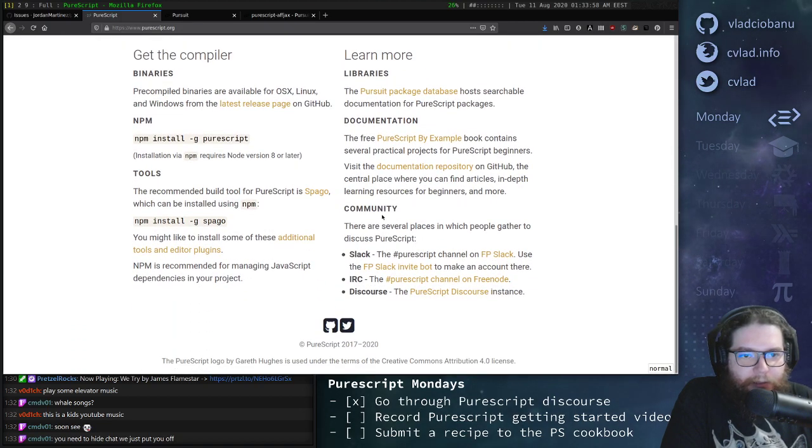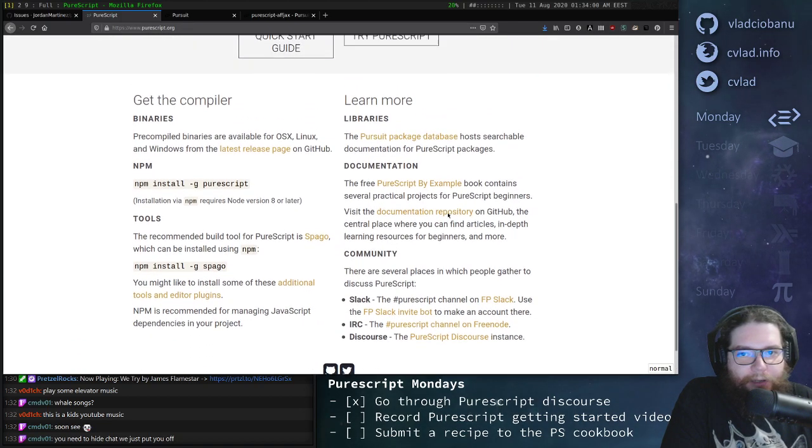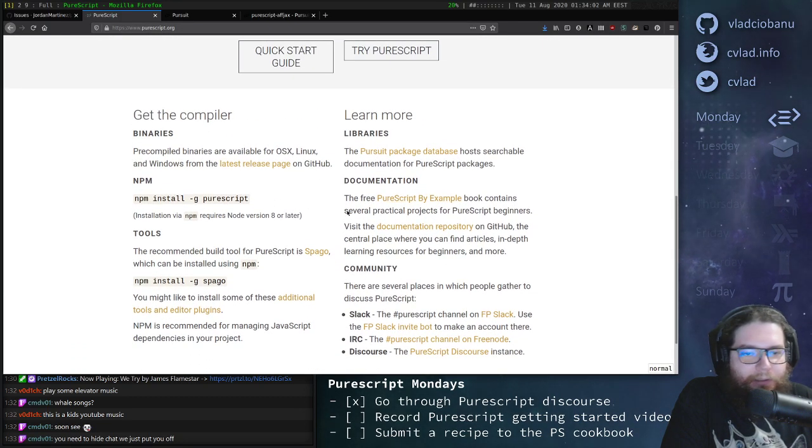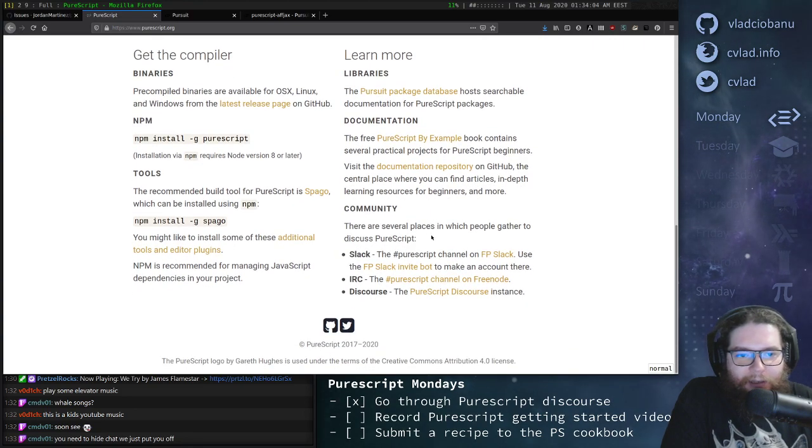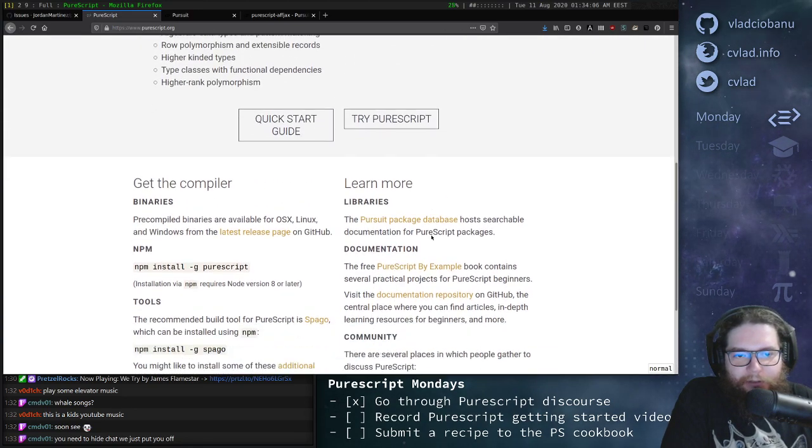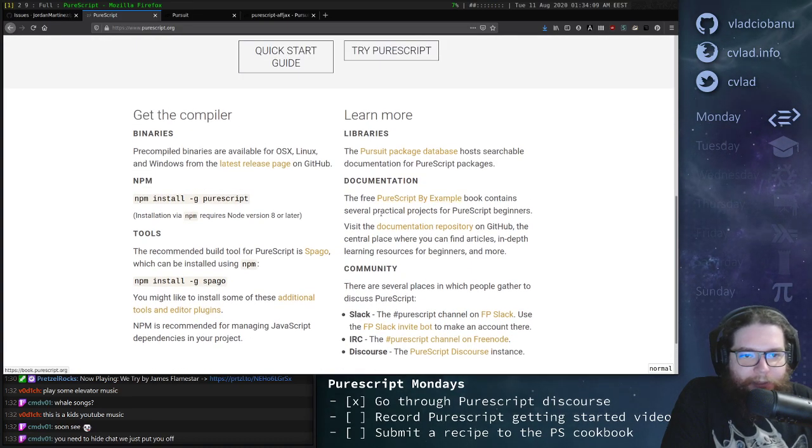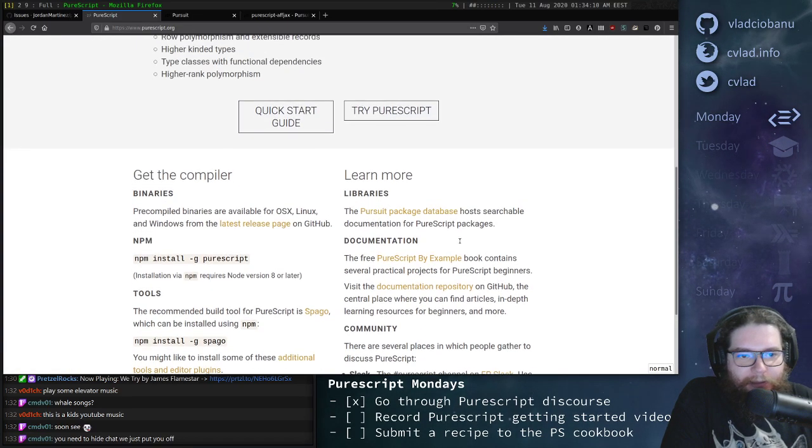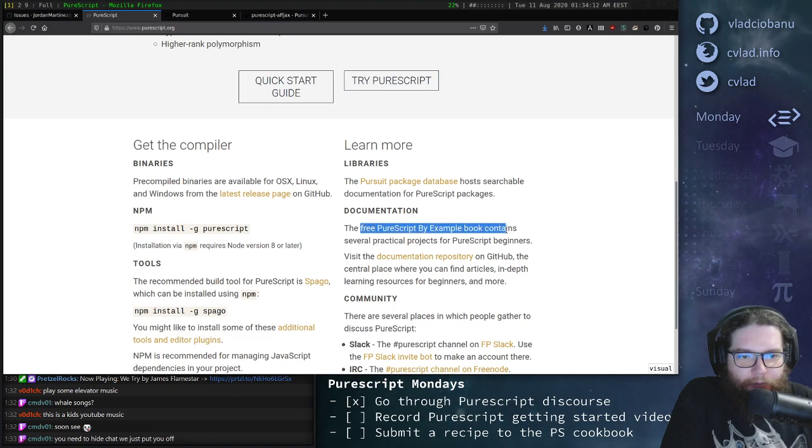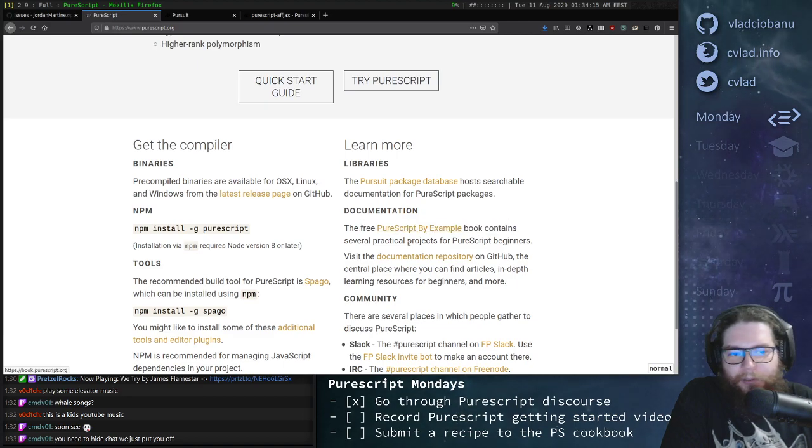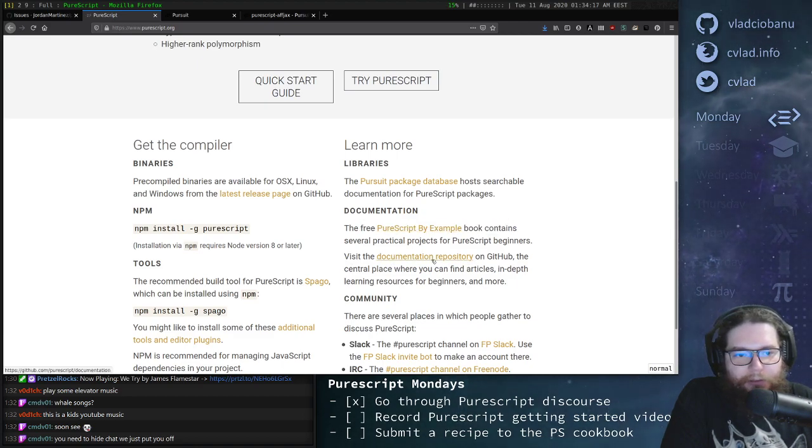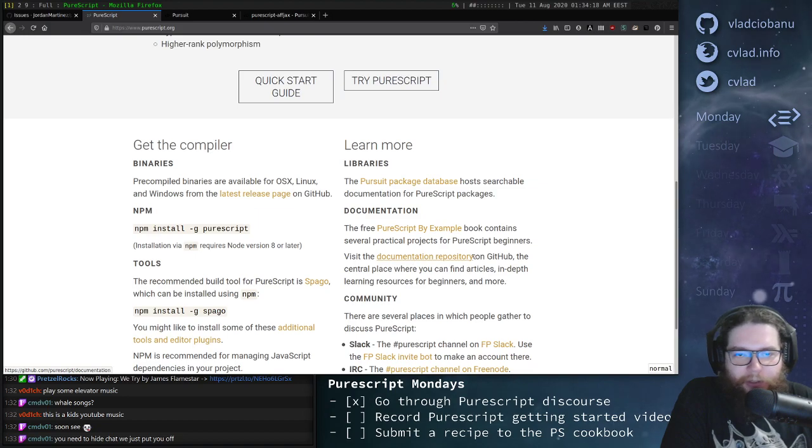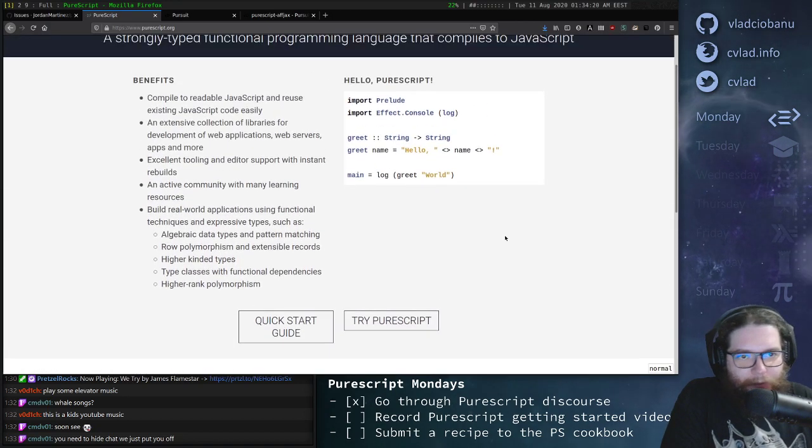So in the documentation here, you'll find how to install and how to get started. But in case video is the medium of choice for you to get started with things, then you're in the right place. By the way, there's also a book for PureScript called PureScript by Example, which I highly recommend. And there's an extensive documentation repository.